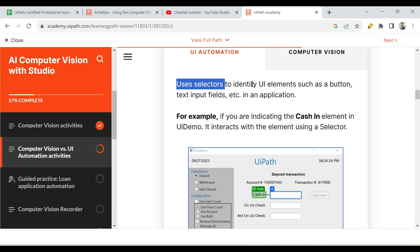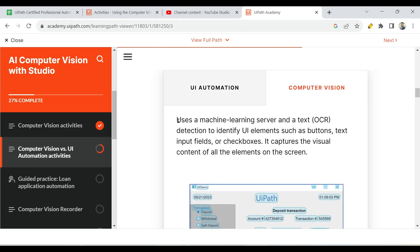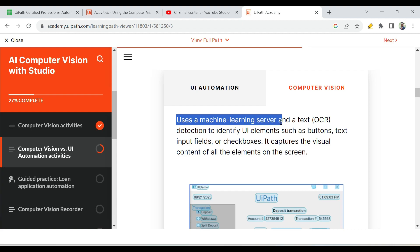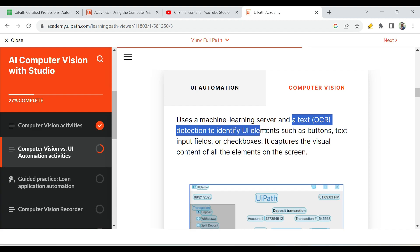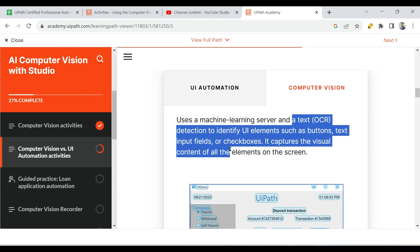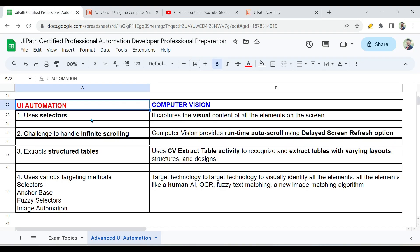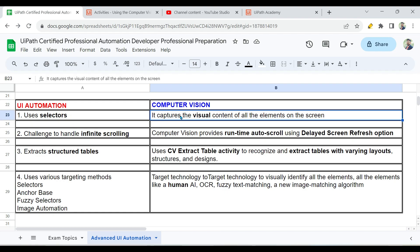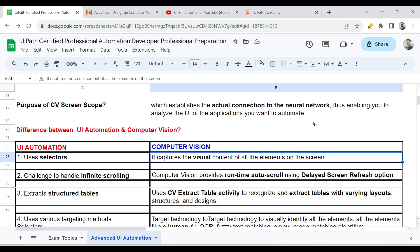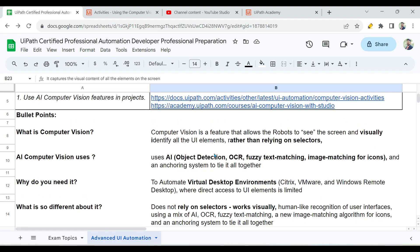However, computer vision uses a machine learning server, a neural network server, and text OCR detection to identify UI elements such as buttons, text, and checkboxes. It captures the visual content of all the elements on the screen, more like a human being. So the key points are: UI automation uses selectors, while computer vision captures the visual content of all elements on the screen.